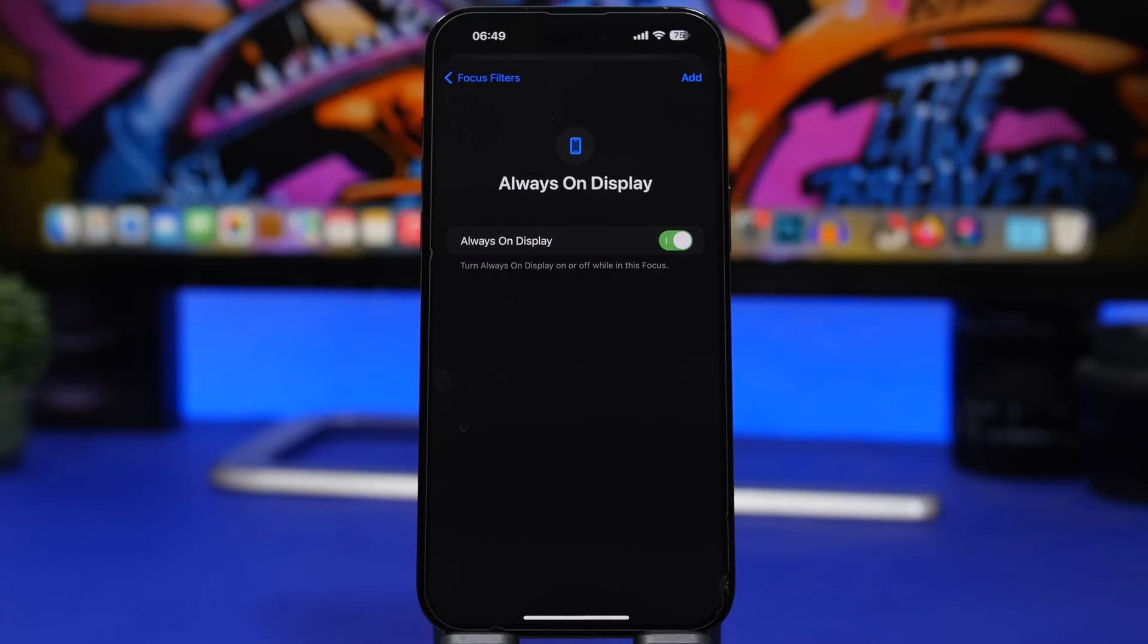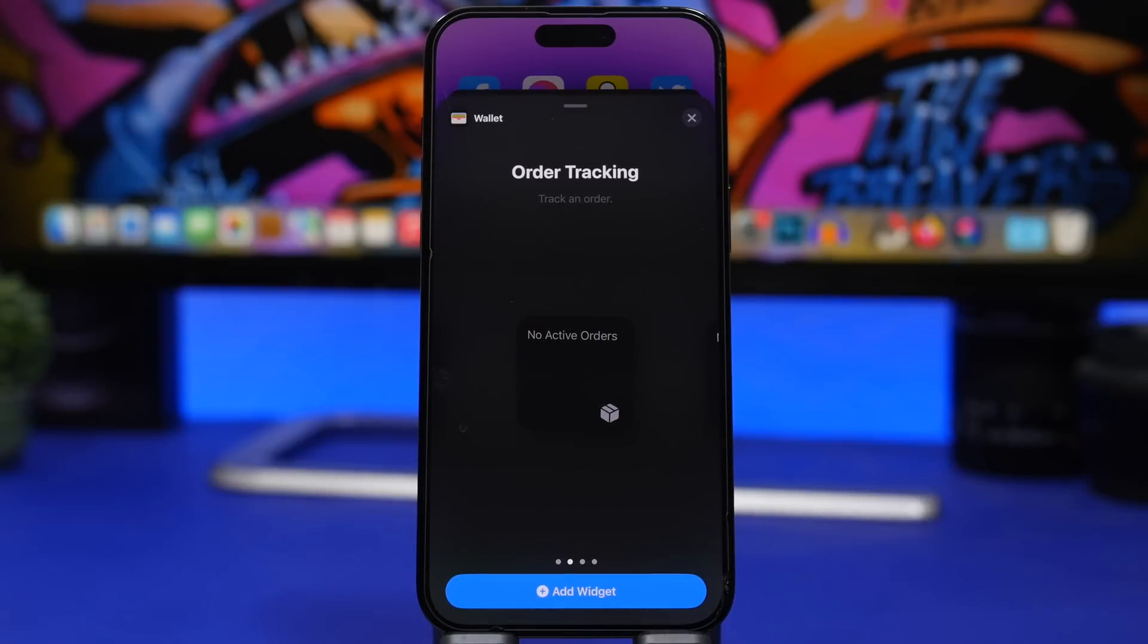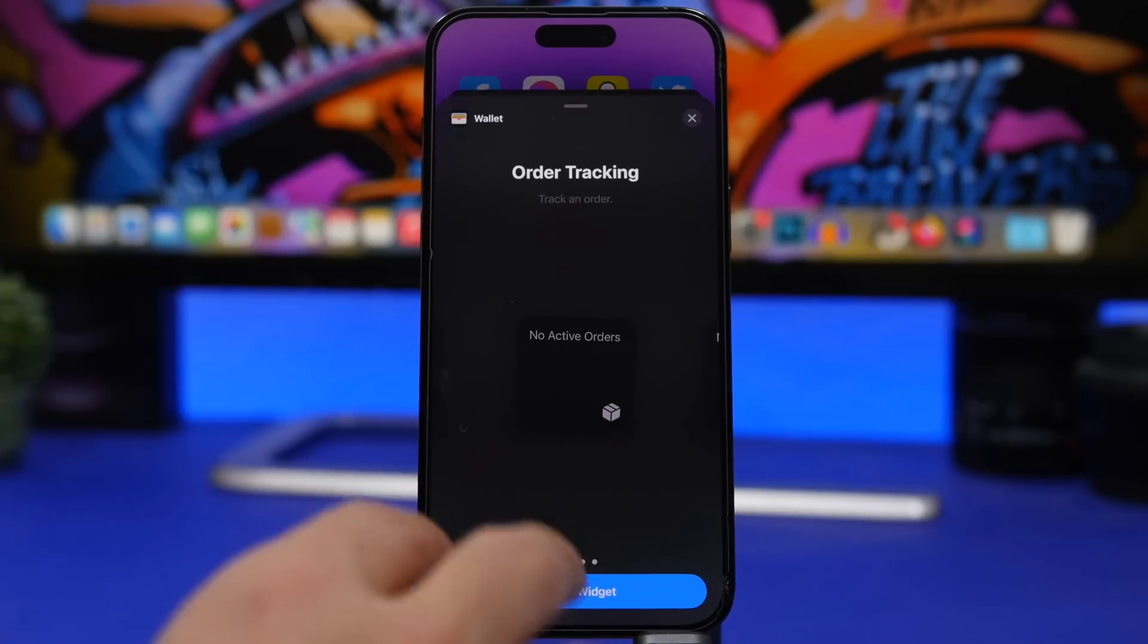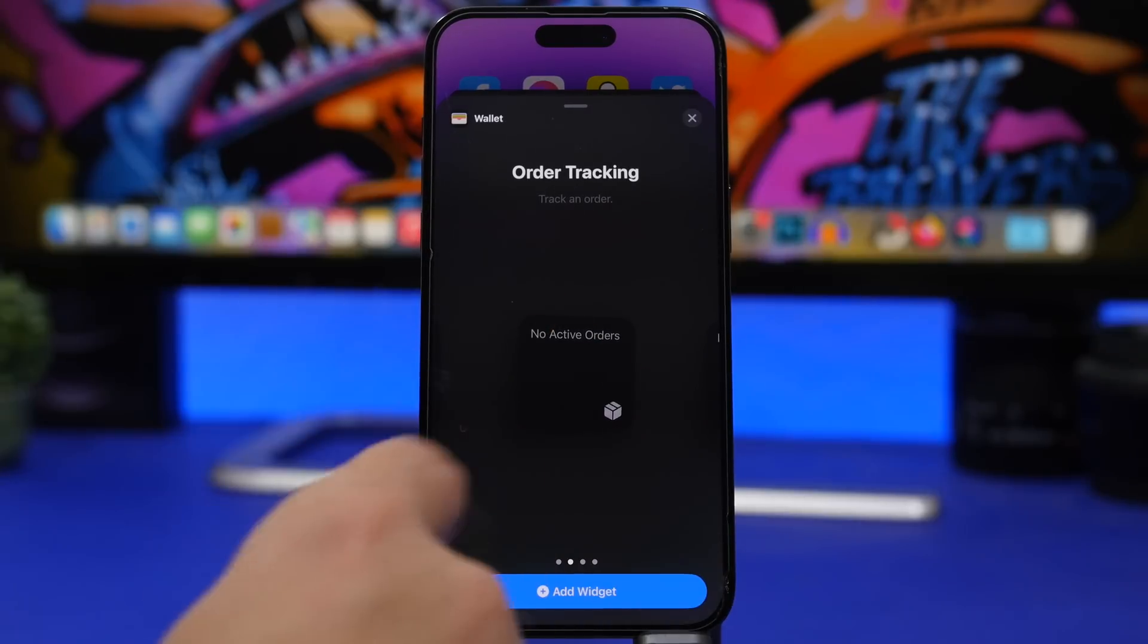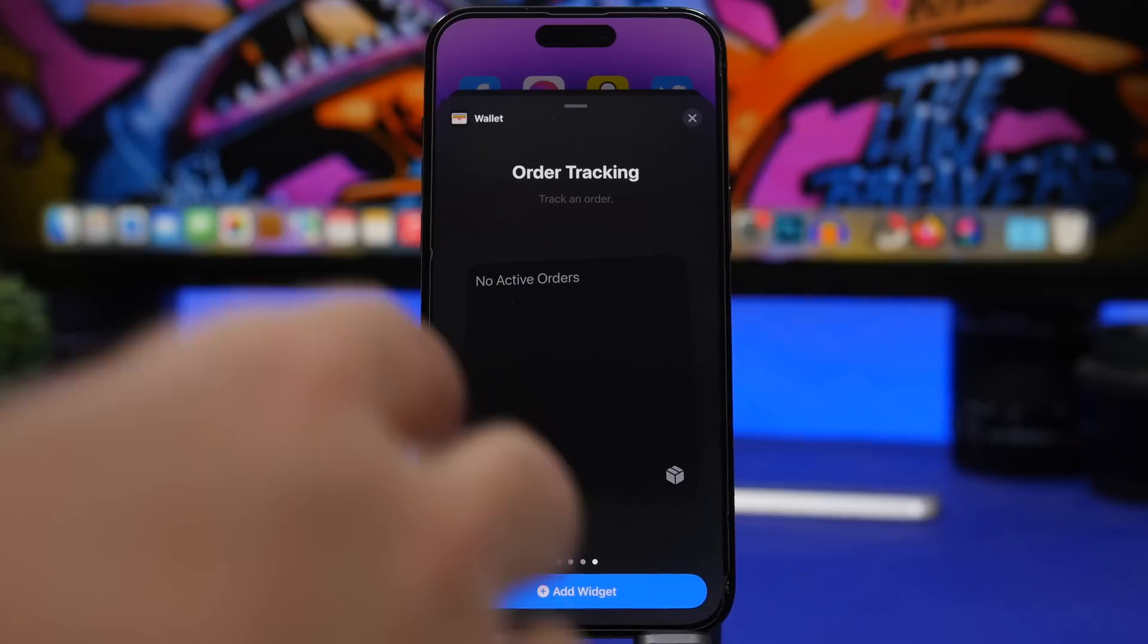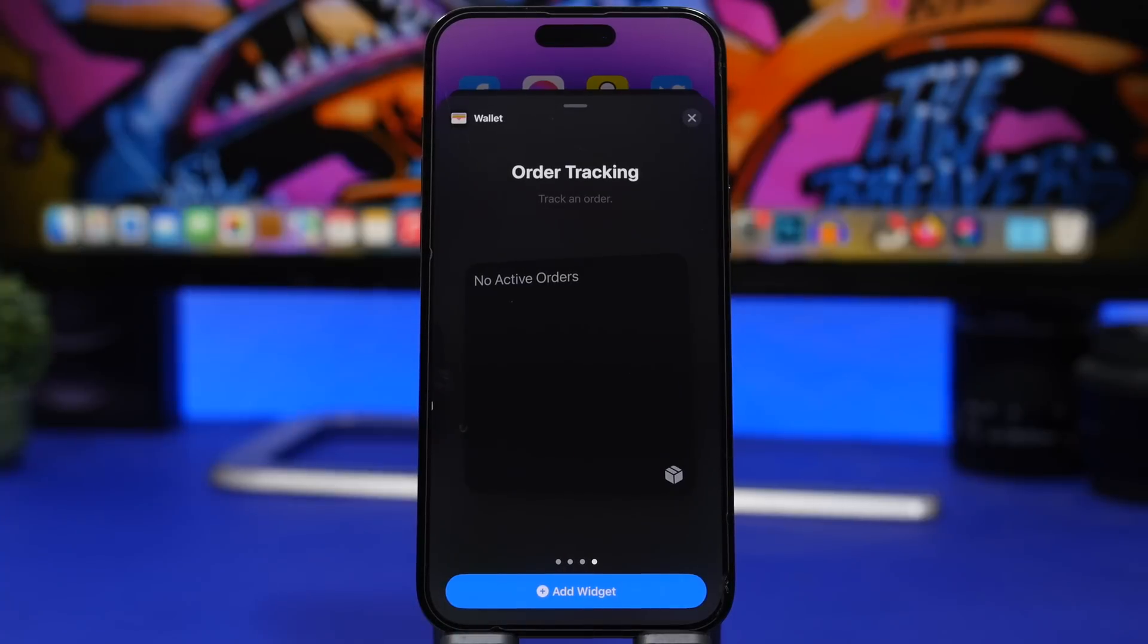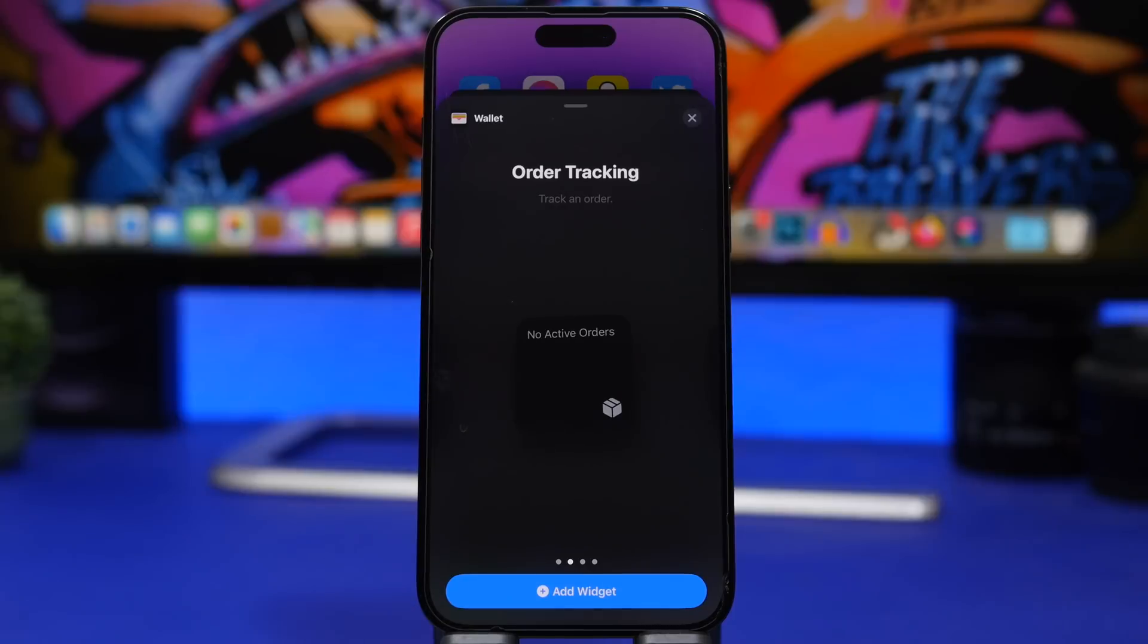We have three new widgets for the home screen for the Wallet app. Now you can track your orders directly from the home screen via the home screen widgets and we have three different sizes here. We have order tracking, small, medium and the biggest one. If you use this app to track your orders, now you can have it right on your home screen.